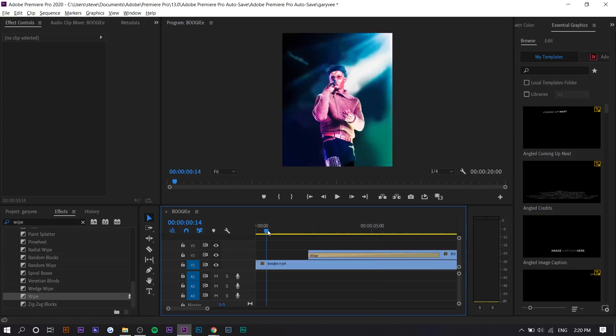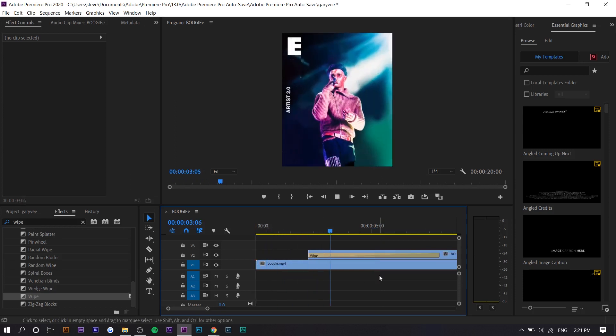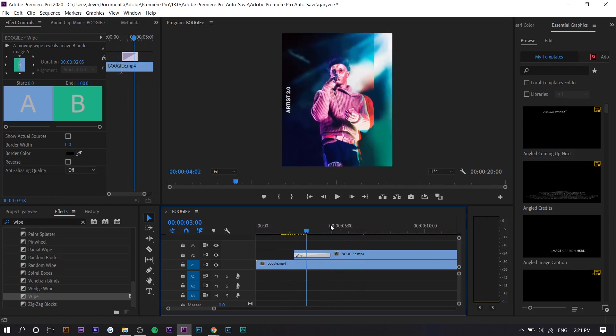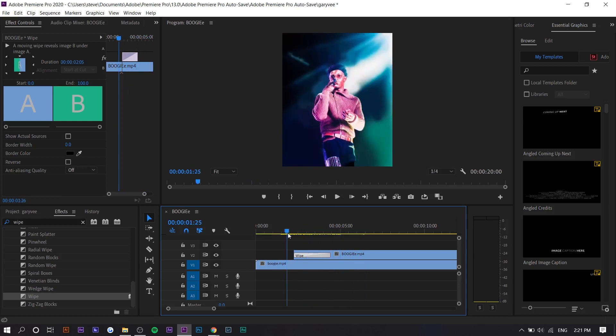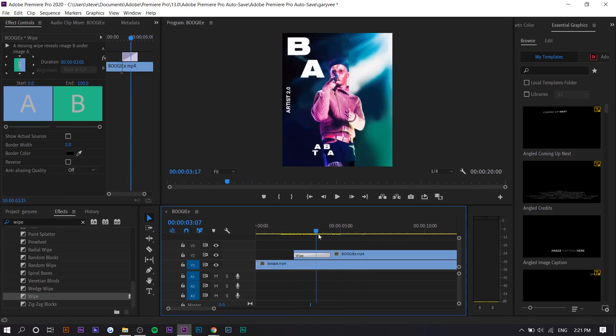You can have the before show for a little bit and then start, and it doesn't have to be with edits like this. It could be with color grading.